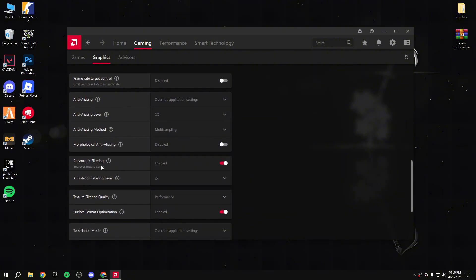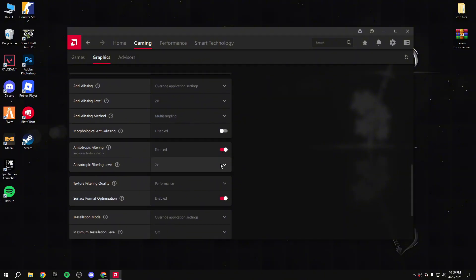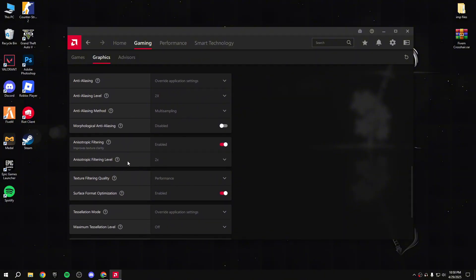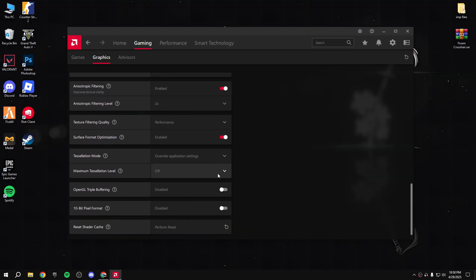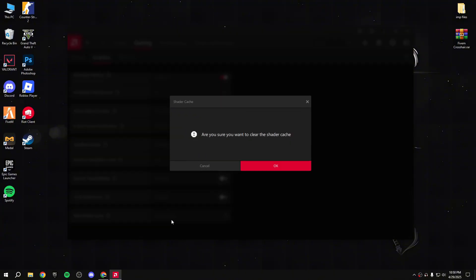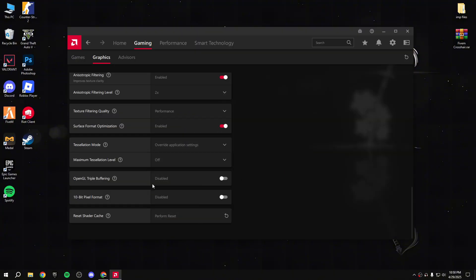Then go down to anti-aliasing - set it to override application settings, anti-aliasing level 2x. Then anisotropic filtering - whatever it's called - it improves texture quality and clarity, so enable that and set it to 2x. After that, texture filter quality - set to performance. Enable surface format optimization, then click performance reset. Done.